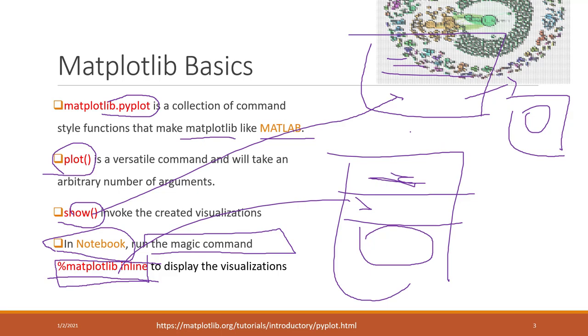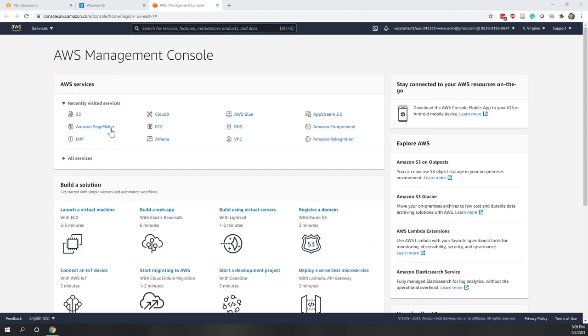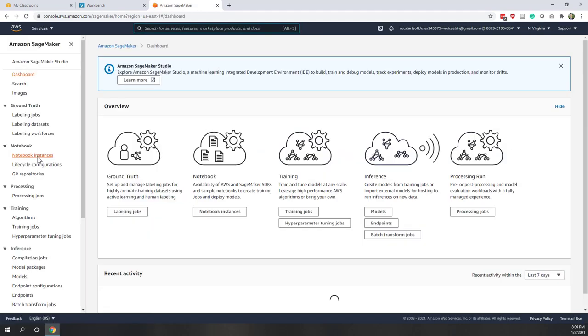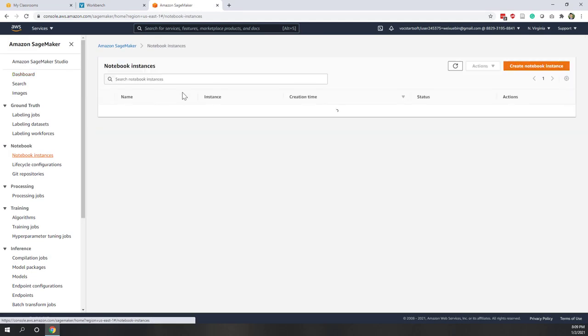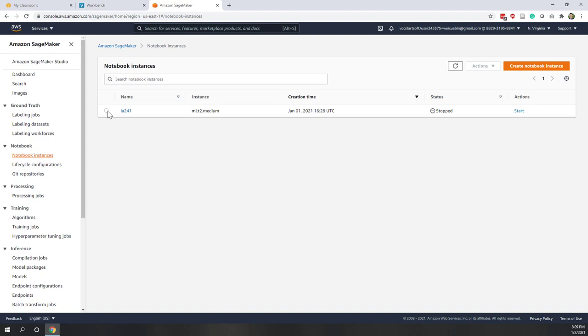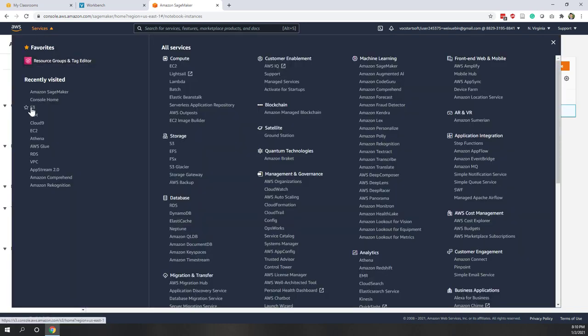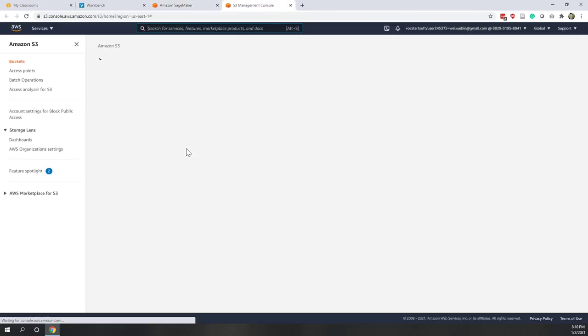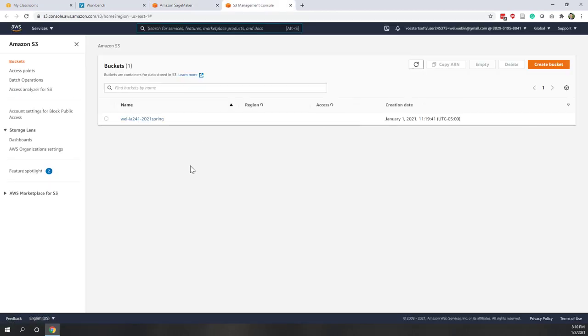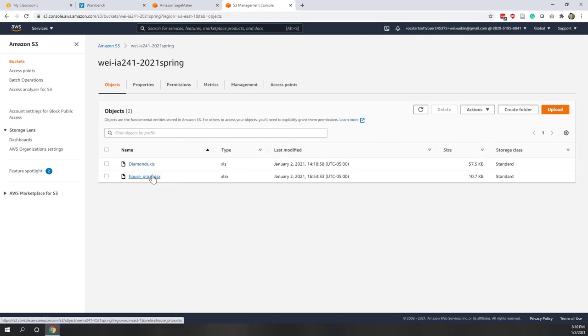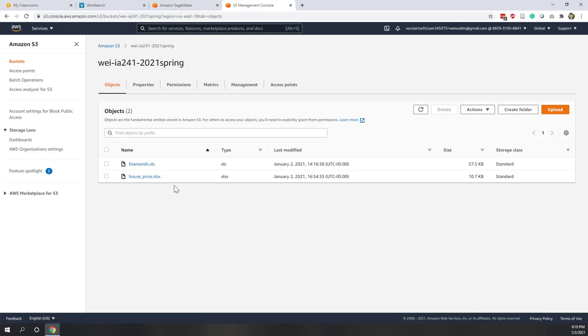Let's see an example in Python first. Let's go to SageMaker and start our instance. While this is loading, I just want to remind you that in our S3 bucket, we have the data that is called house price from our last lab. In today's lecture, we are going to use this house price again to visualize some data.